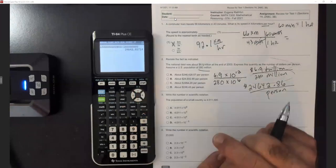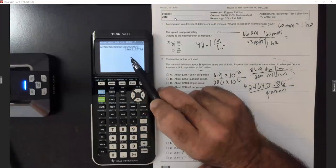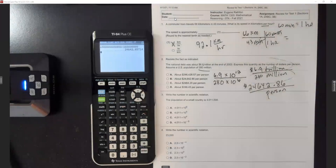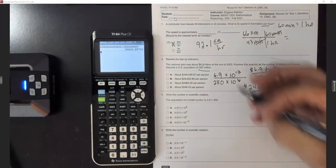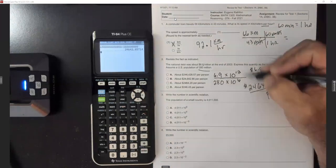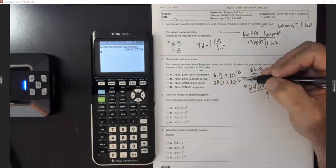You still get 24,642, so you can write them out as numbers or you can use scientific notation.